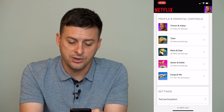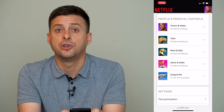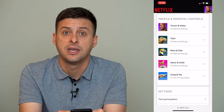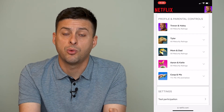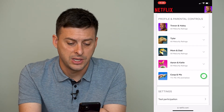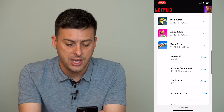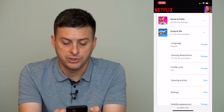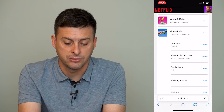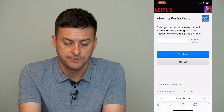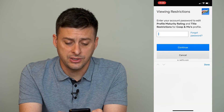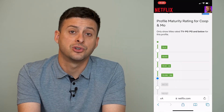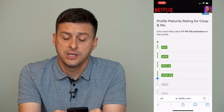Now, let's say under this last one — Coop and Moe — there's a specific TV show that I want to prevent from showing up under their profile. So I can tap on that, then choose Viewing Restrictions and tap Change right next to it. It'll ask you to enter your password one more time on Netflix to ensure that you own this account.